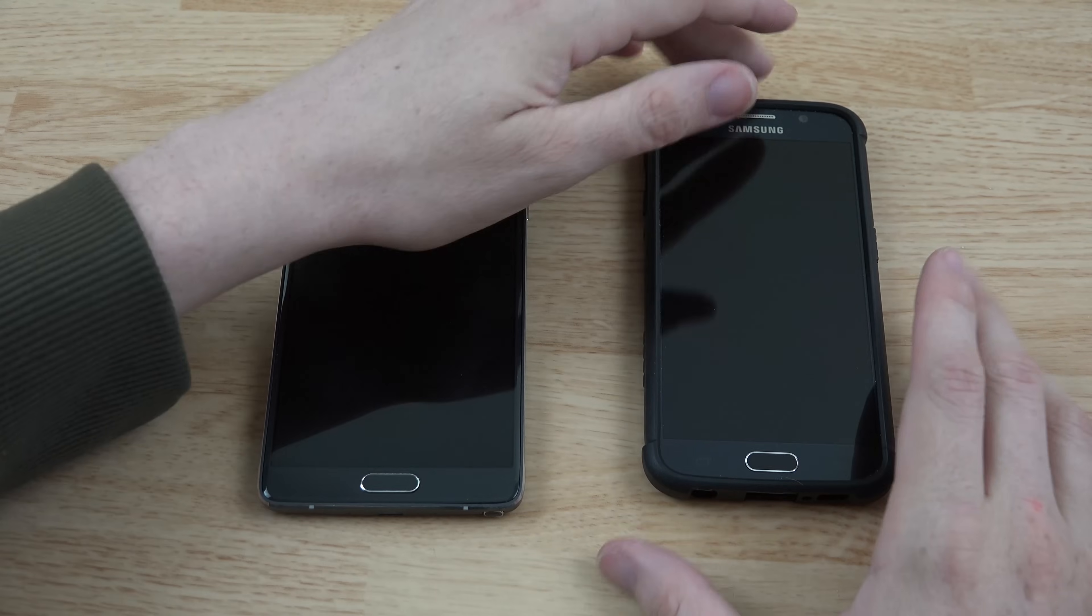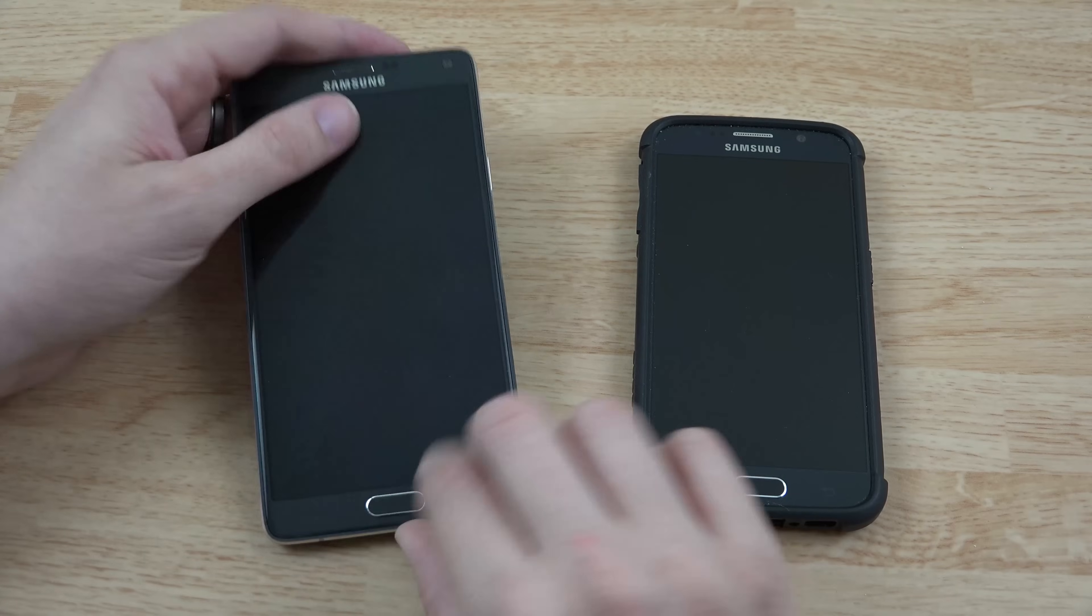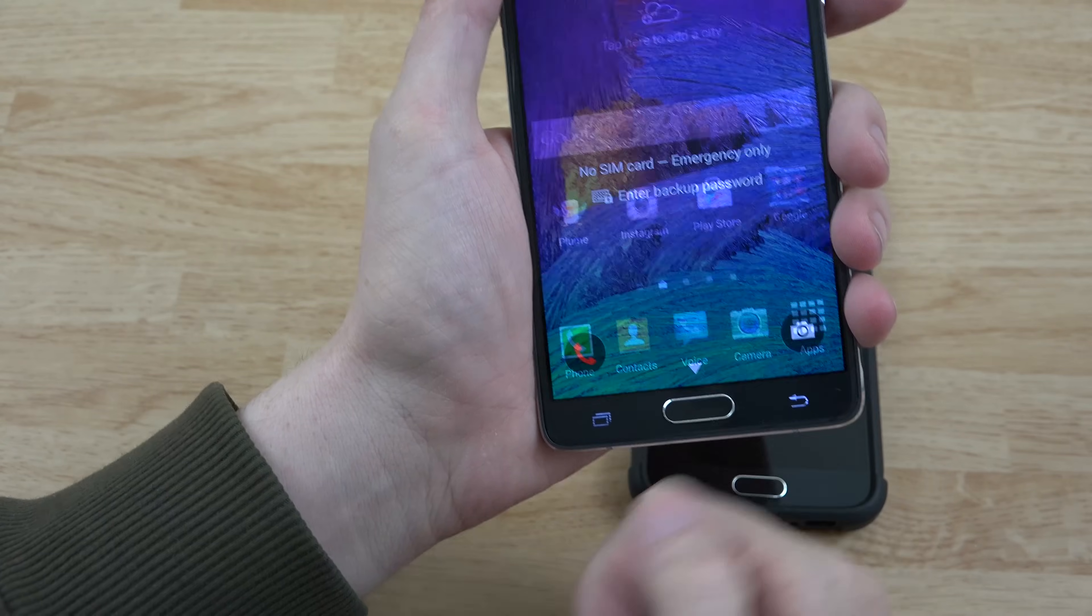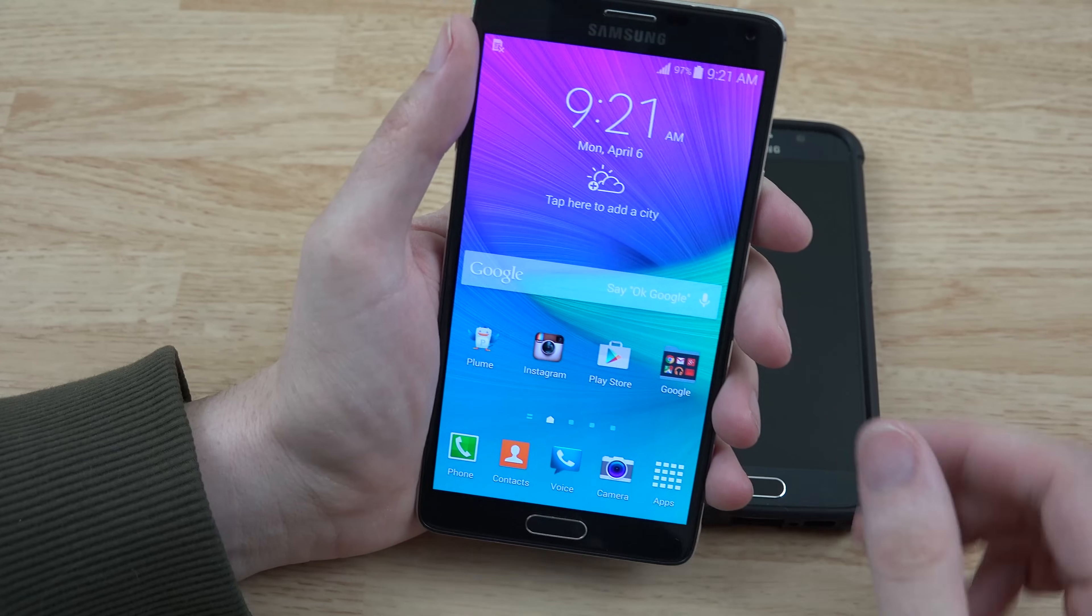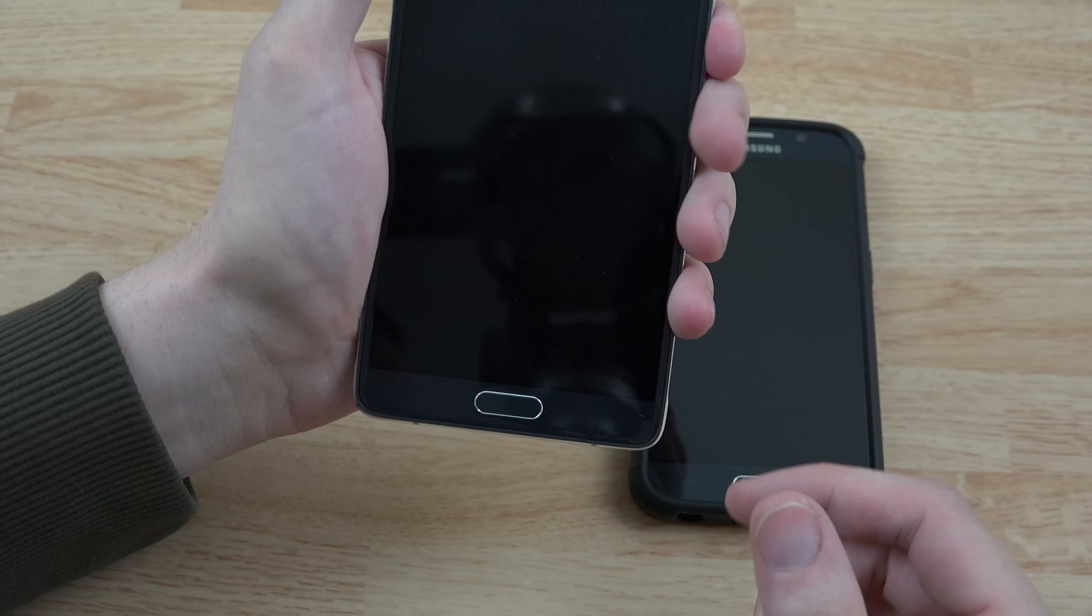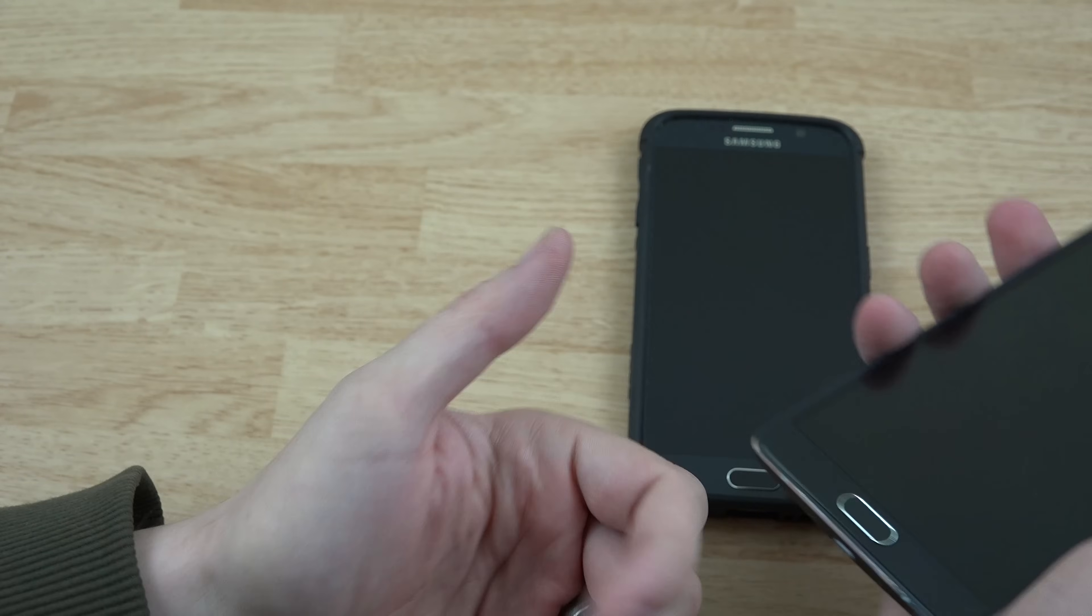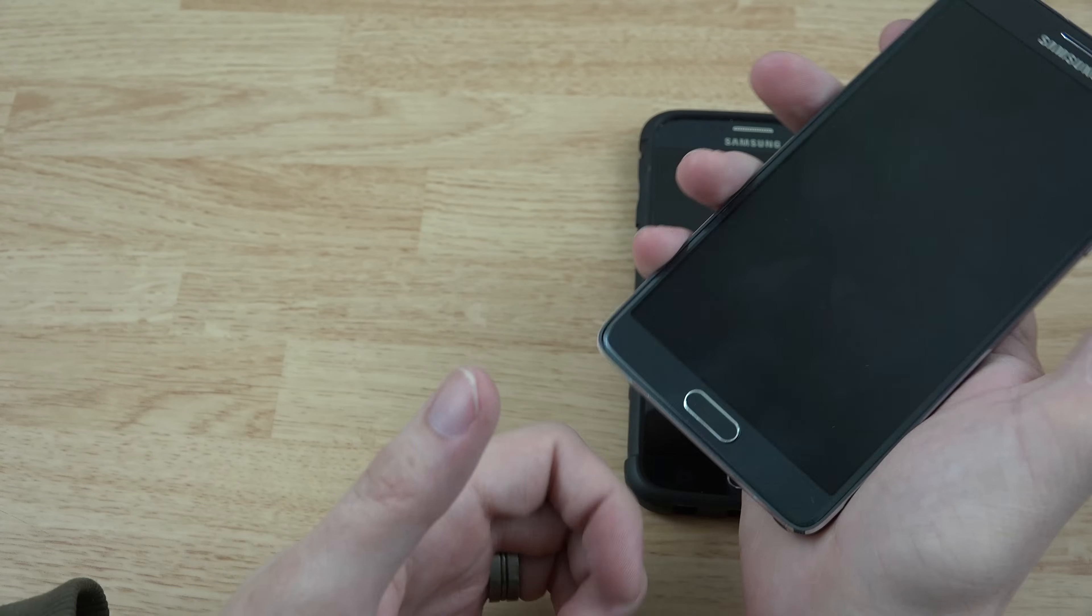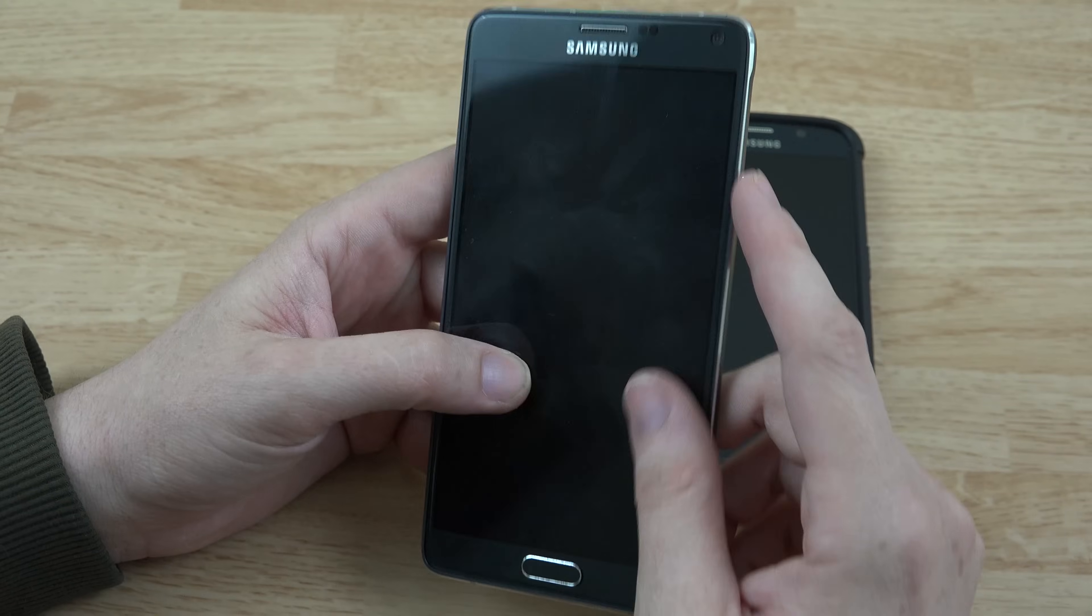So the Note 4 and the S6 have fingerprint scanners, and with the Note 4 I have to swipe my finger down and it works almost every time. I would say most times it works just fine. I can unlock it and it works the first time. And I've also got my other thumb registered here, so boom, look at that, first try. It's just fluid and it works really well.